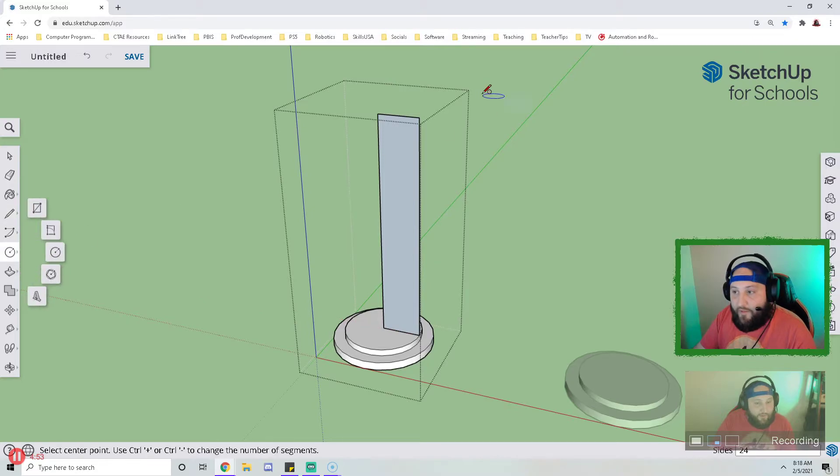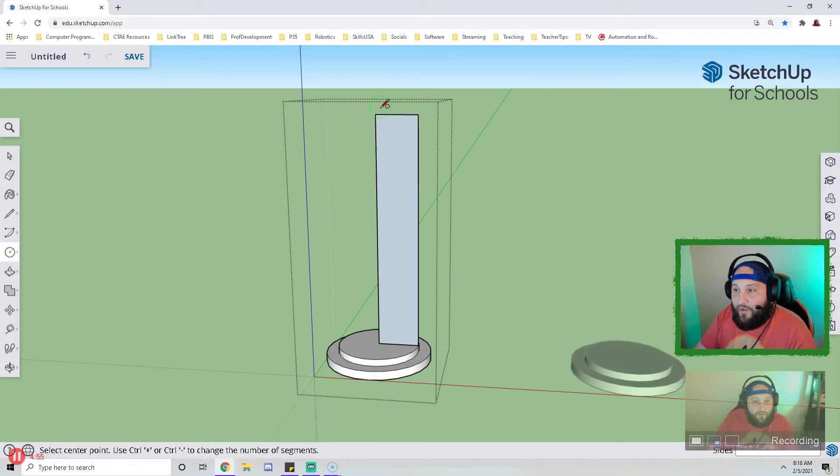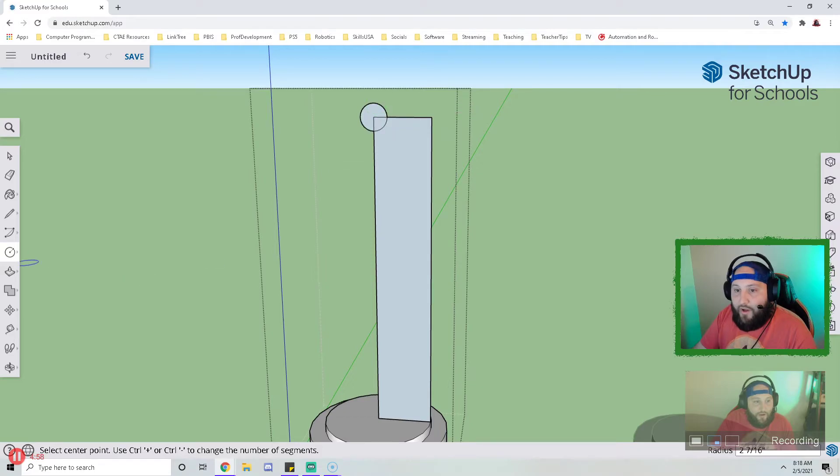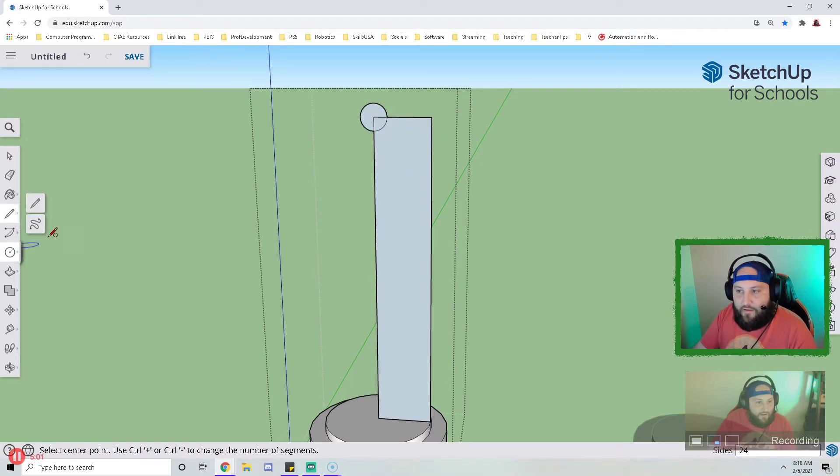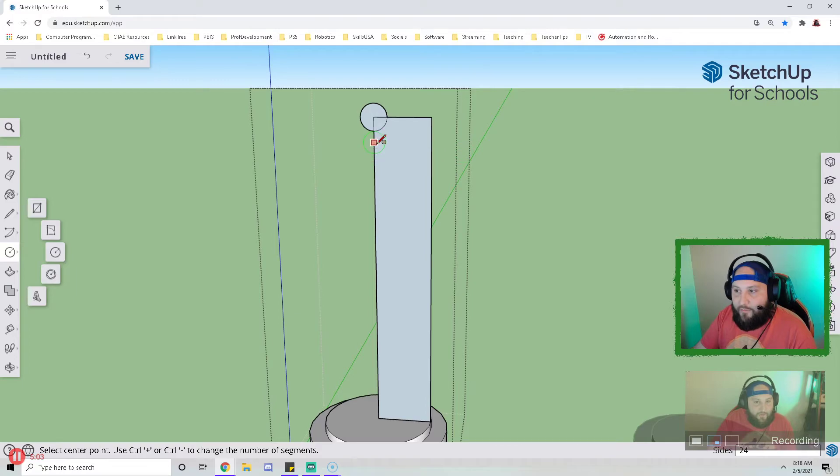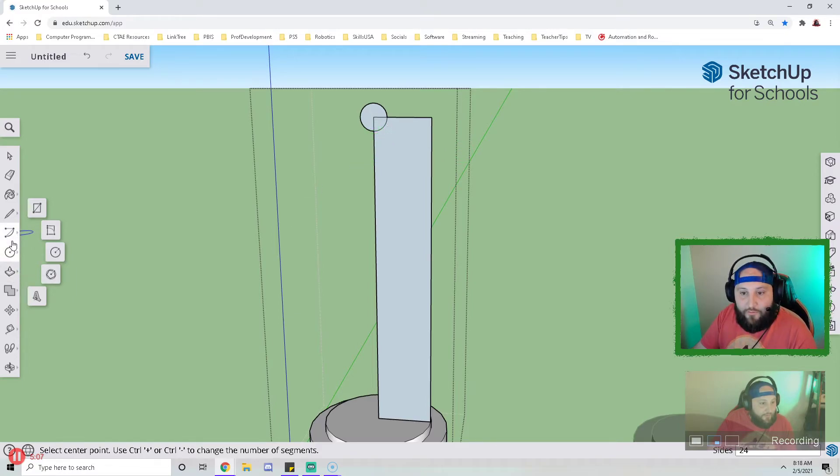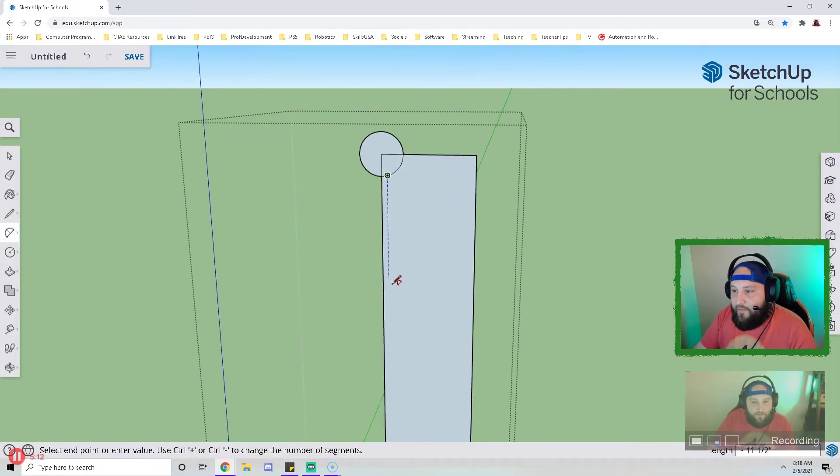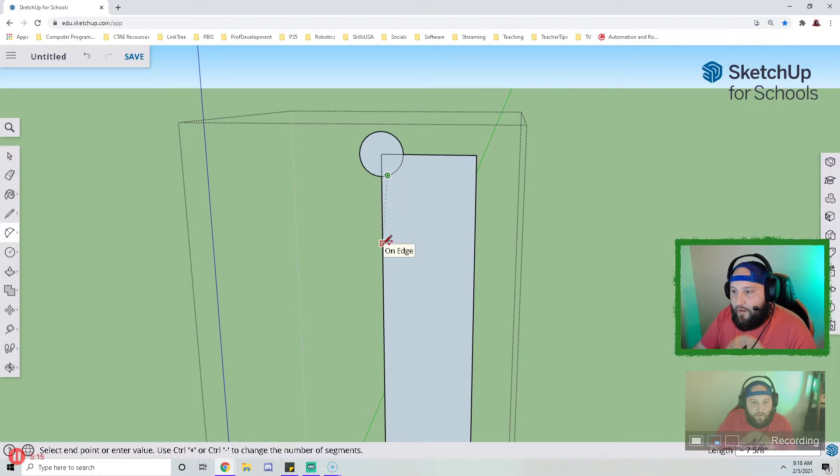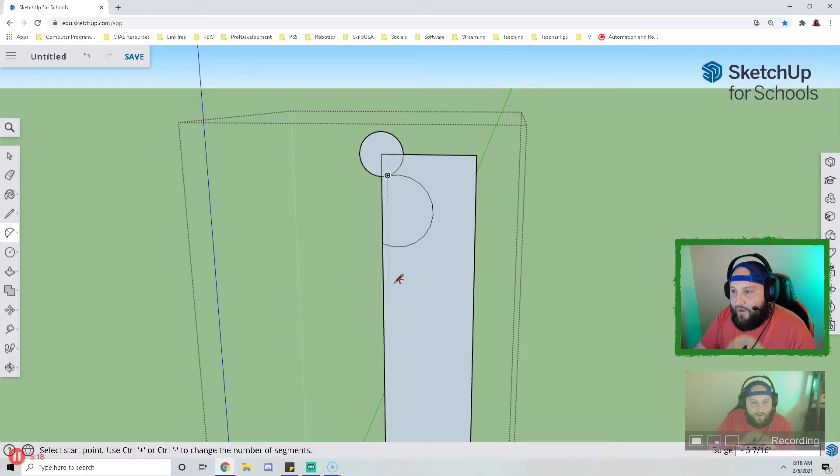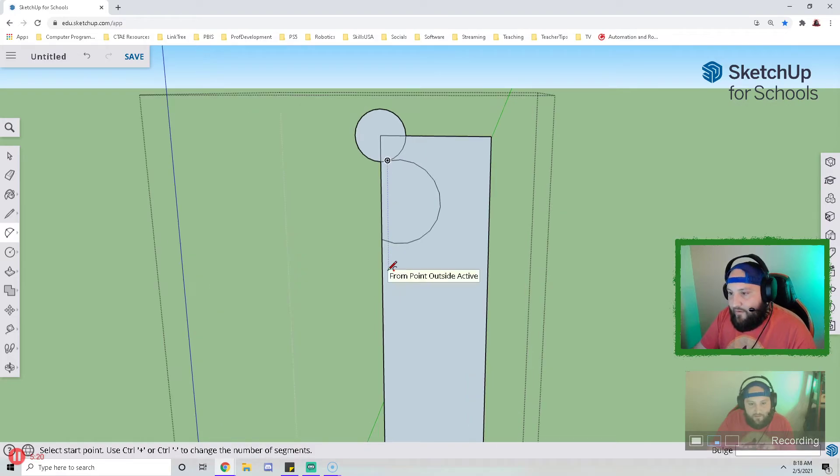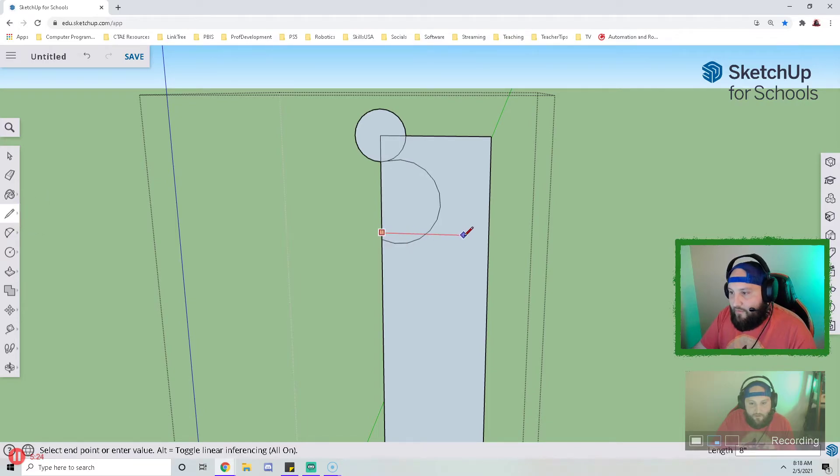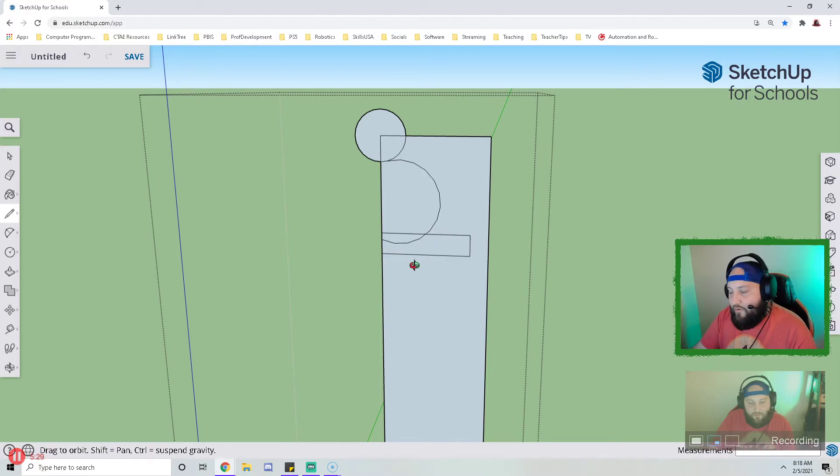Now I have my reference plane. I am going to actually draw the design of my pawn, but it's going to be half of the design because I'm going to use the follow me tool to actually rotate it around. So for my pawn I'm gonna add a few extra little things just to make it different and unique. So I added a circle, a half circle.